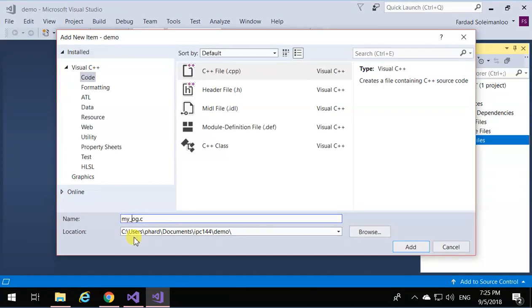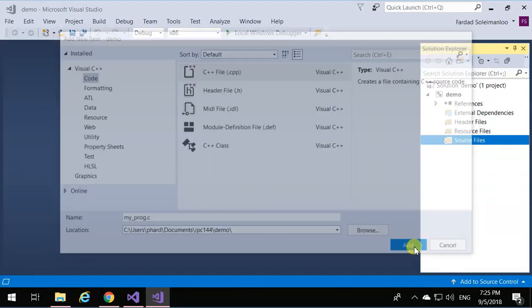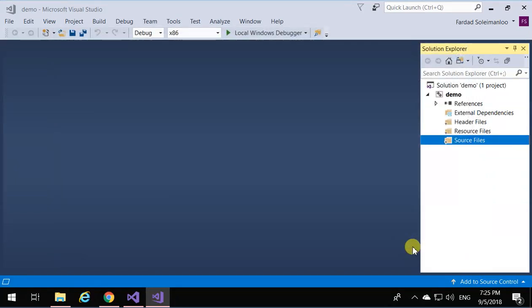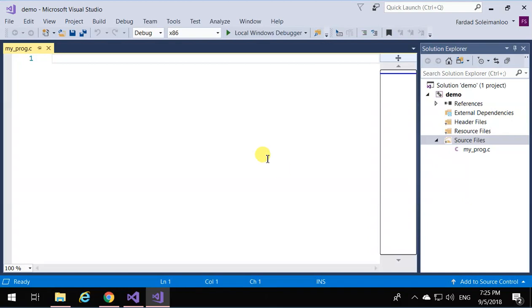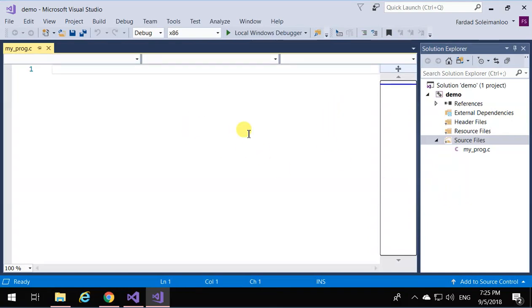That's written in this format: myprogram.c, and that becomes the name of the file you're going to write the program in. I'm going to click Add, and now a file is open for me to do my programming in.